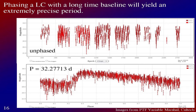One of the benefits of phasing a light curve is that if you phase it with a long time baseline, it will yield an extremely precise period. Here is an RR Lyrae star — actually a Cepheid — from the Intermediate Palomar Transient Factory. The unfazed light curve doesn't look like much of anything, but once you phase it to the period, you can see this nice light curve that is very repeatable over a time span of some 2,500 to 3,000 days. With a long time baseline, you can get many digits of precision.